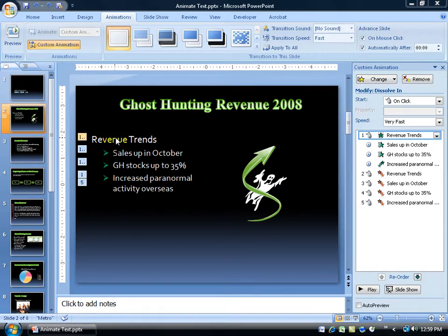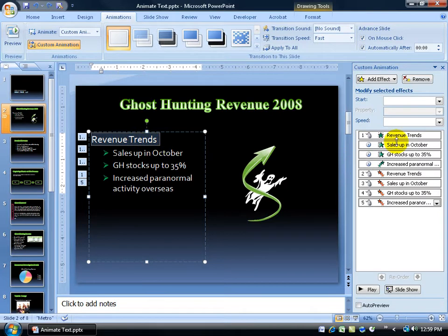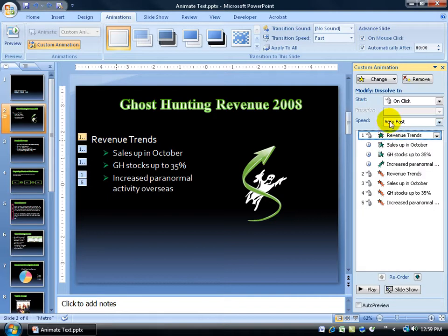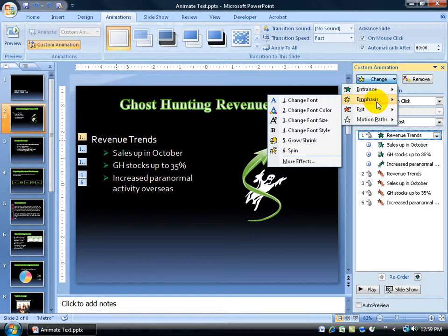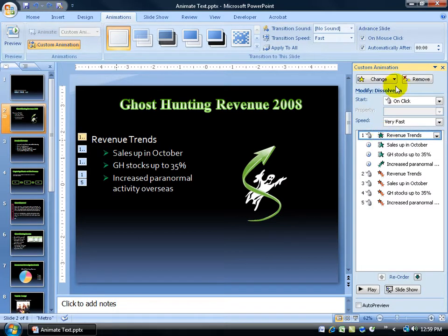For example, up here for my revenue trends, I'll double click to select it. But the problem is that even though I'm intentionally trying to select it here, it's selecting all the effects. So what I can do is just click on revenue trends over here, come up here, click on change, and go to emphasis.